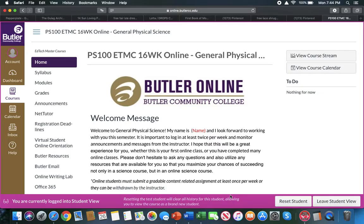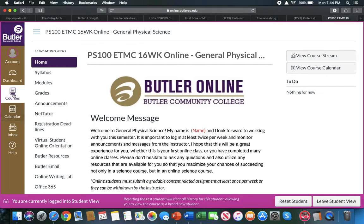This is a navigation video for the online physical science class. When you first log in, you will have a list of courses.